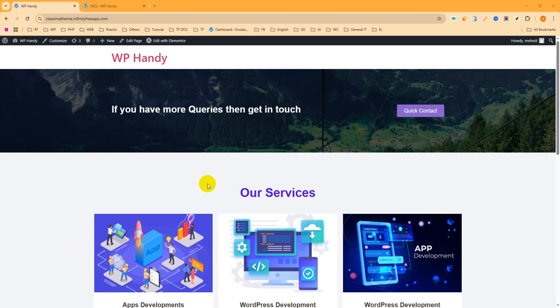Hello everyone, welcome to a new video. In this video we will learn how to add FAQ or frequently asked questions in WordPress using the Elementor free plugin. But before jumping into the main tutorial, please subscribe to my YouTube channel.